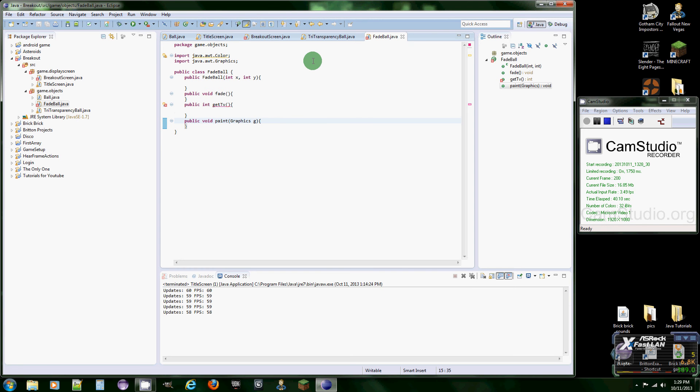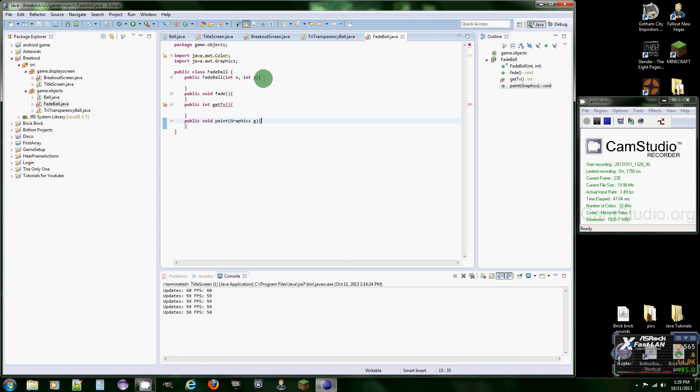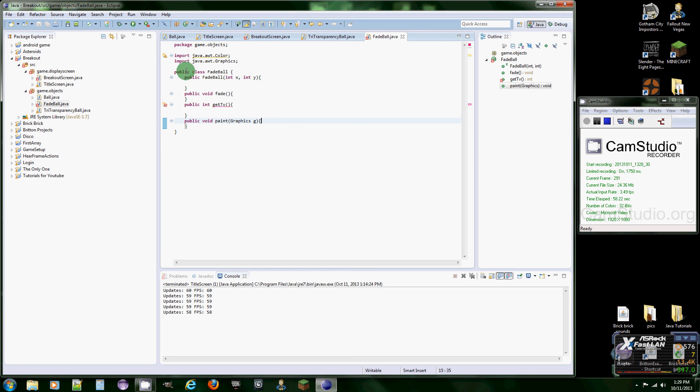I did want to show you how the ball looks when these two are completed but I tried to upload this video before and when I was making the video it didn't save and I had to do this video all over again. So let's just get working into the FadeBall class.